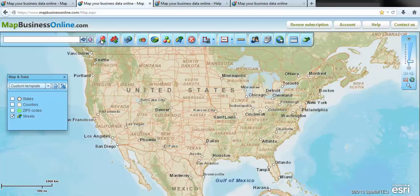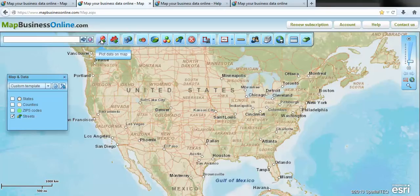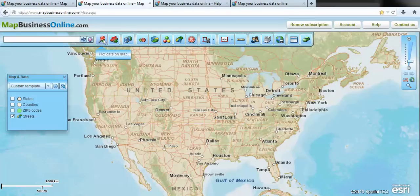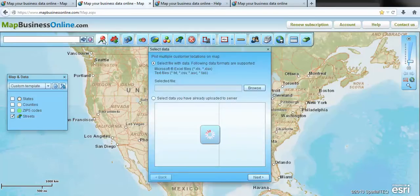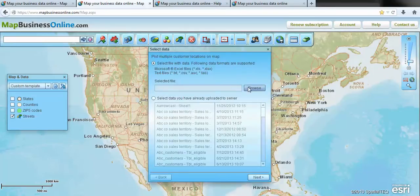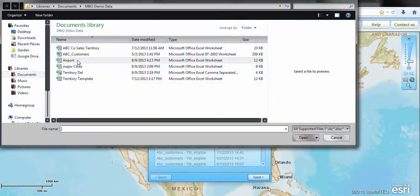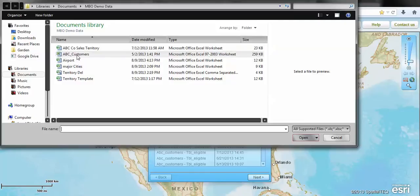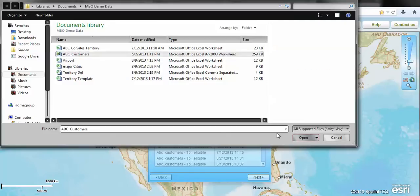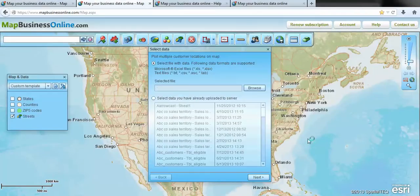Today we're going to talk about importing your business data onto Map Business Online. Let's go right up to the toolbar and go to this button here with the little map point with a plus on it, click on that.